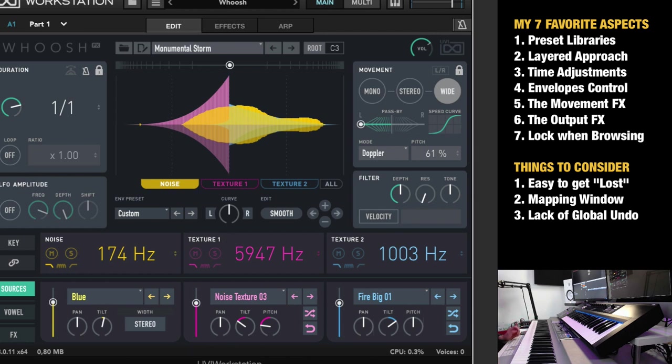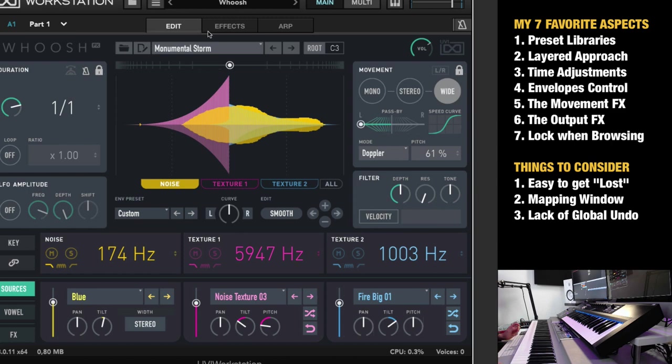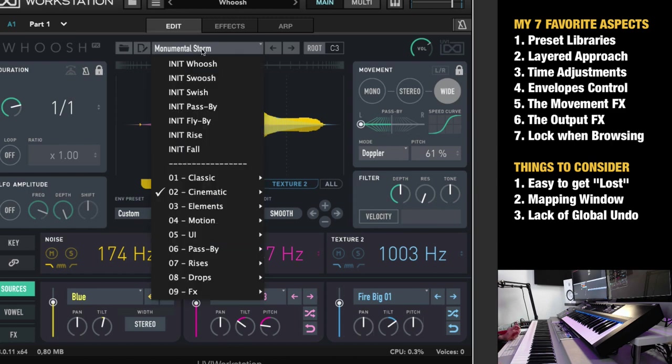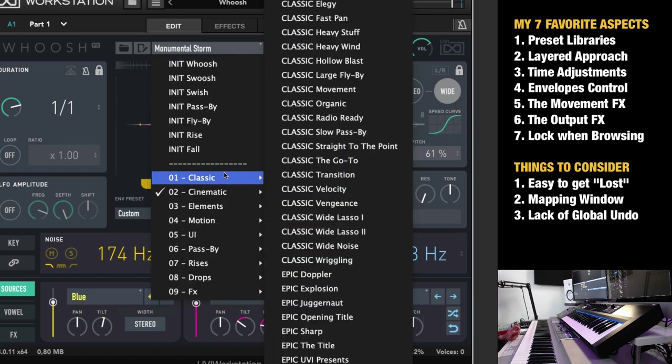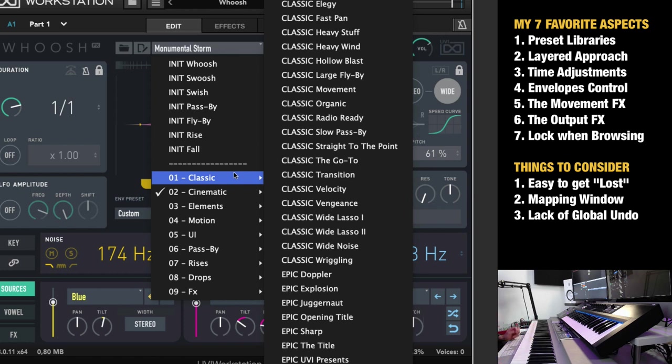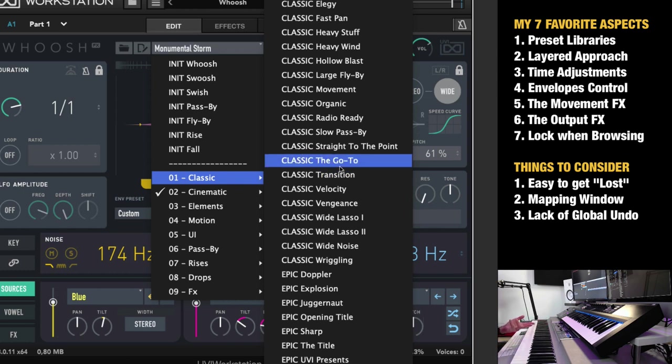Overall, I really love this plugin. And I highly recommend it if you are using any kind of transition effects in your music. It works for electronic music, all the way to cinematic and trailer and epic music. Because for transitions, these kinds of things work so well.